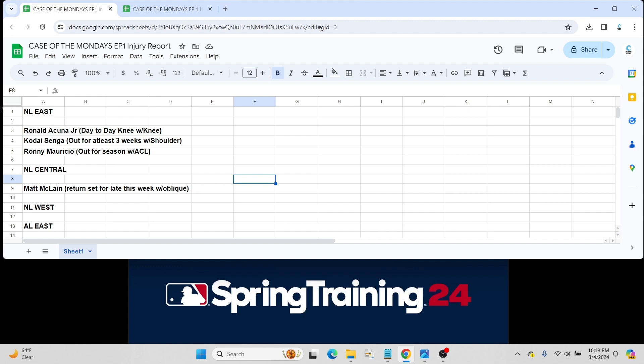Currently day to day with a knee injury. Should be ready to go by opening day. I'm not really sure if he's going to see any more spring training time. They're ramping him up probably to start the season on time, but just something to keep an eye out on.